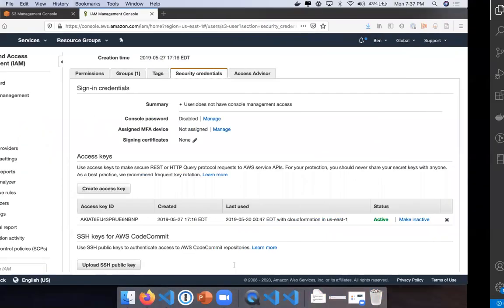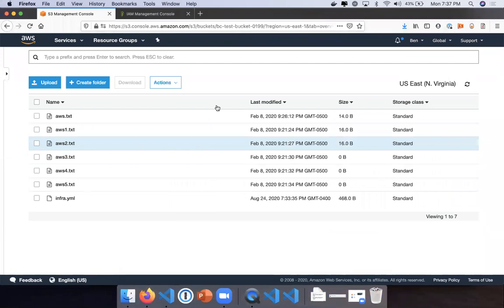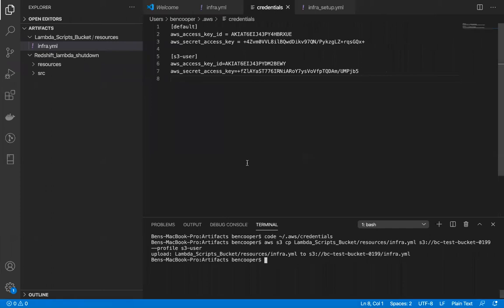And if I go to my s3 bucket, you'll see it right there. If this credentials file doesn't exist, then you're going to want to create it and add that in there. That's all.